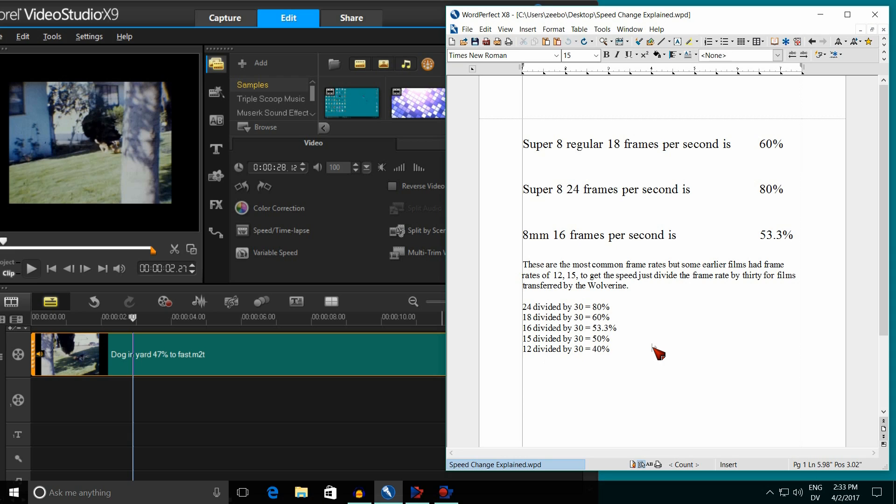8mm was almost always shot at 16 frames per second, but in very rare cases was shot at 18 frames per second. If it seems a little too slow, try 60%, but it is very subtle and not obvious like the 24 frames versus 18 frames.